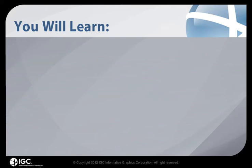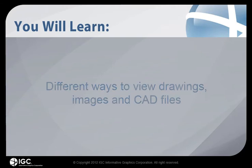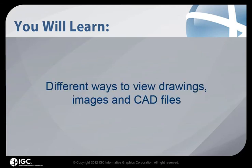In this guided tutorial, you will learn different ways to view drawings, images, and CAD files in Brava for OpenText Content Server.